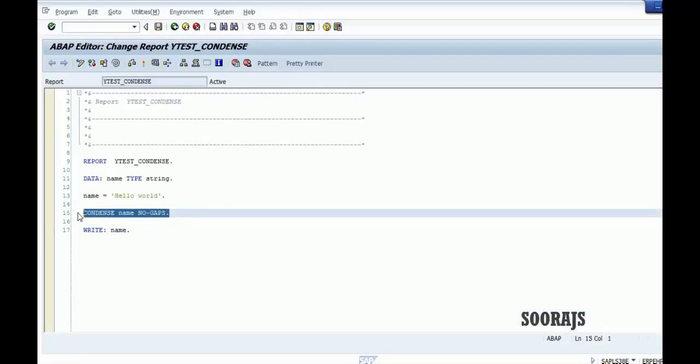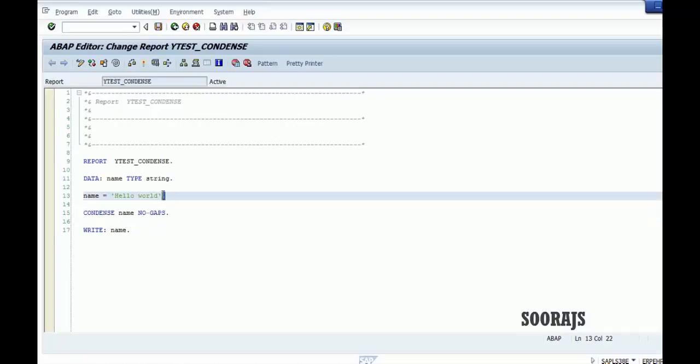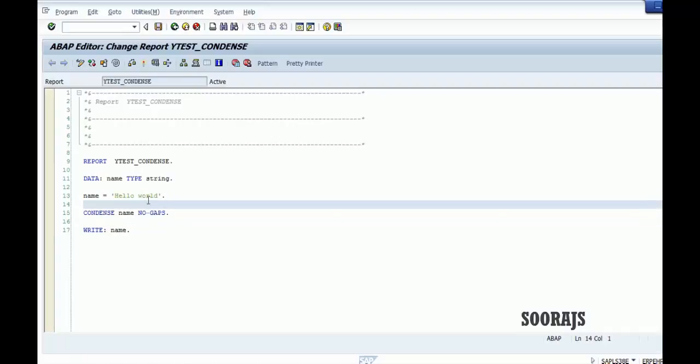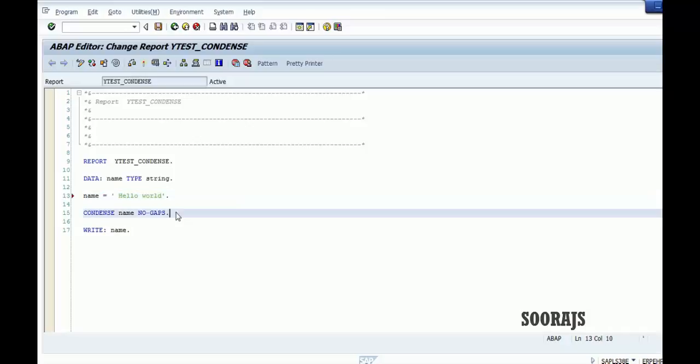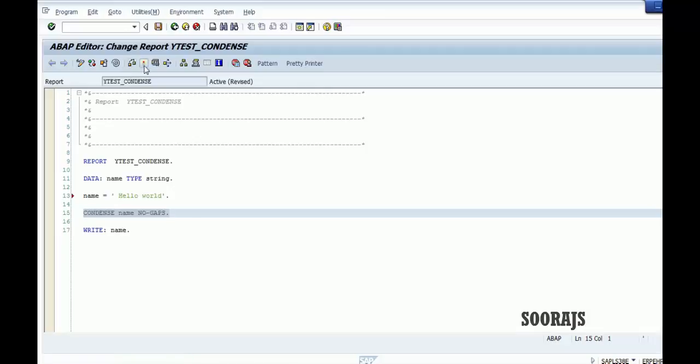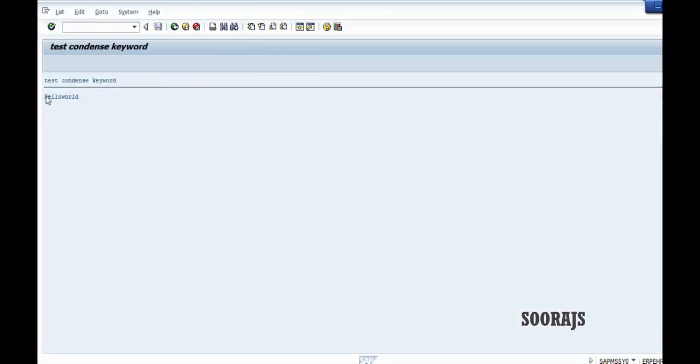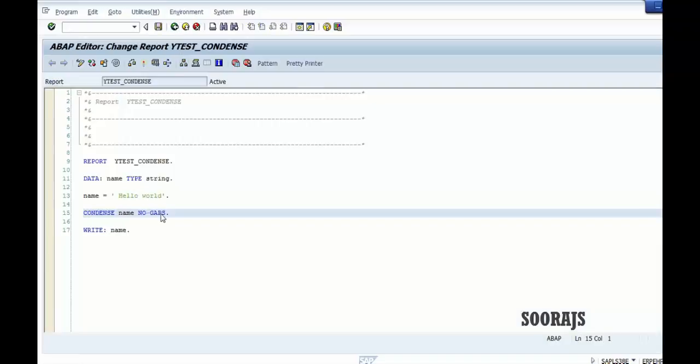So that is the use of the contents keyword. It eliminates the gaps between the words in the string. Suppose if I have an initial space, a starting space here, this statement works fine for this. Let me check the syntax, activate. As you can see here, that space is also eliminated.